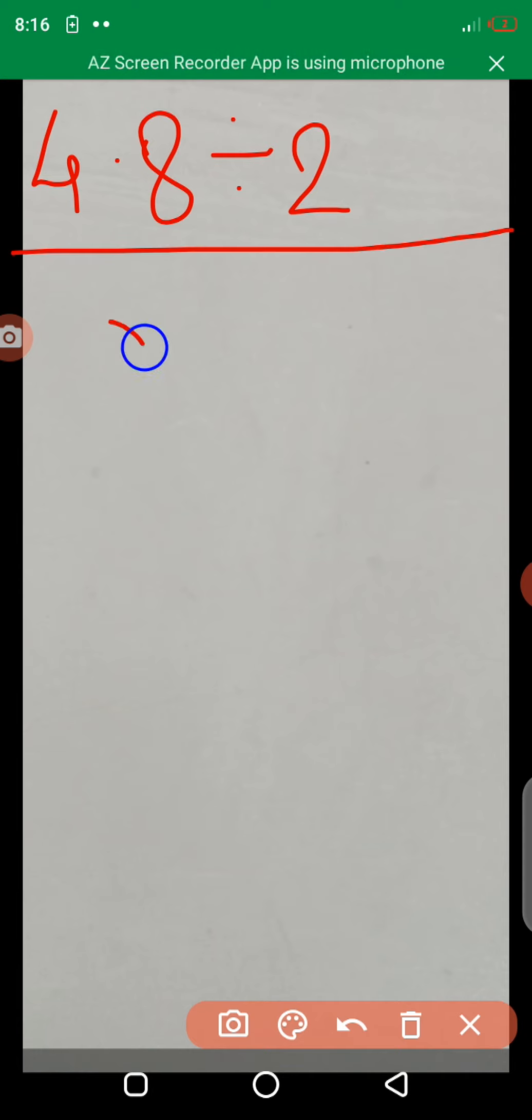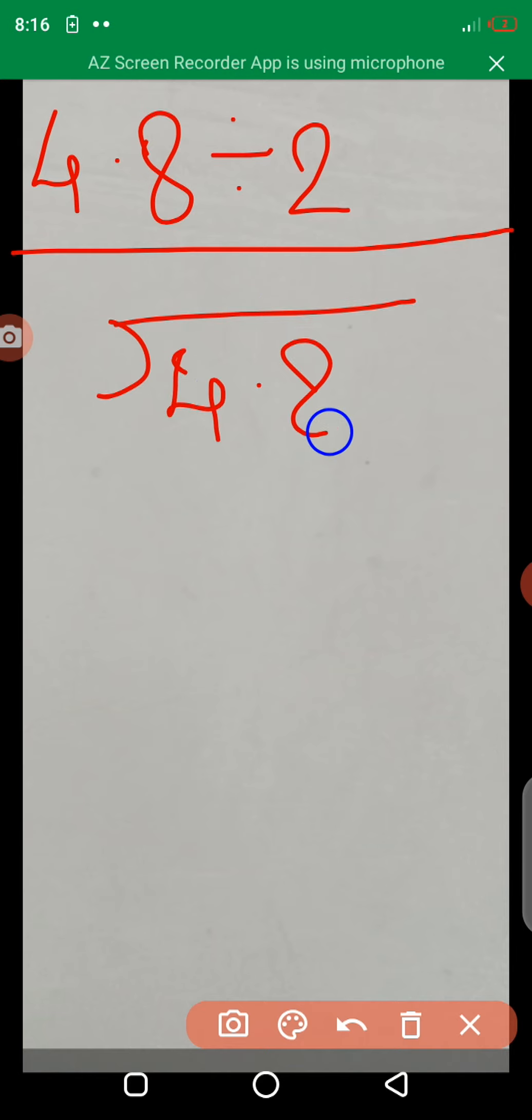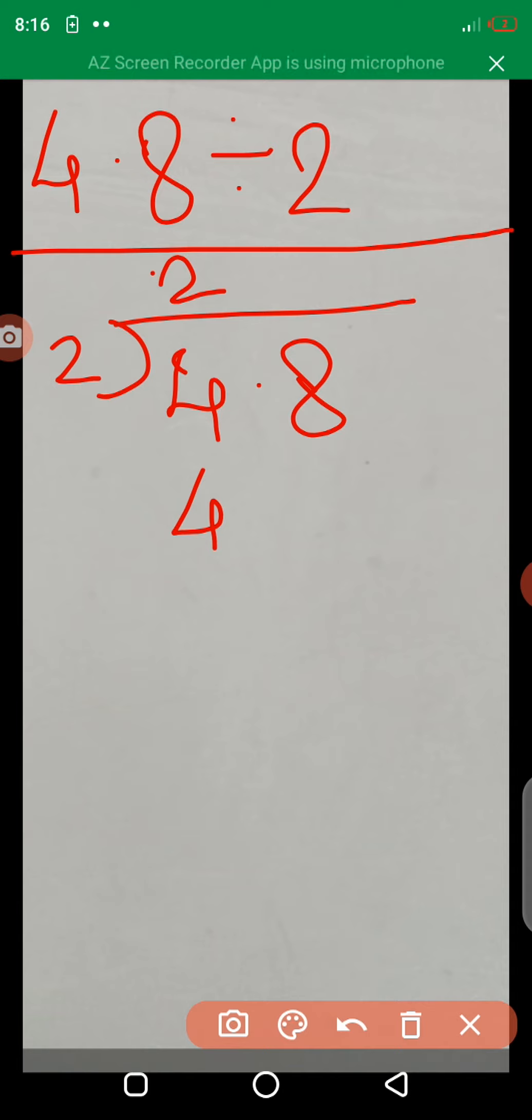Here, first example of divisions, 4.8 divided by 2. We solve the division. You know the table of 2. 2 times 2 is 4. 4 minus 4, answer is 0.